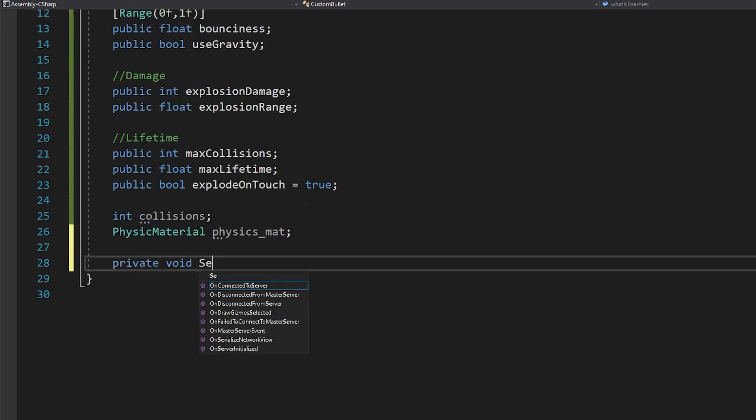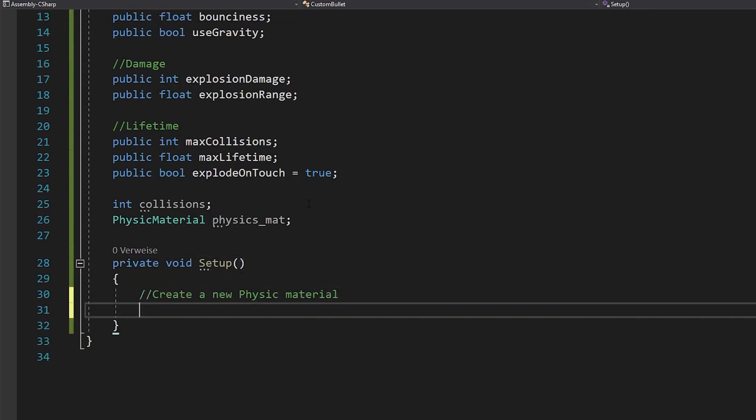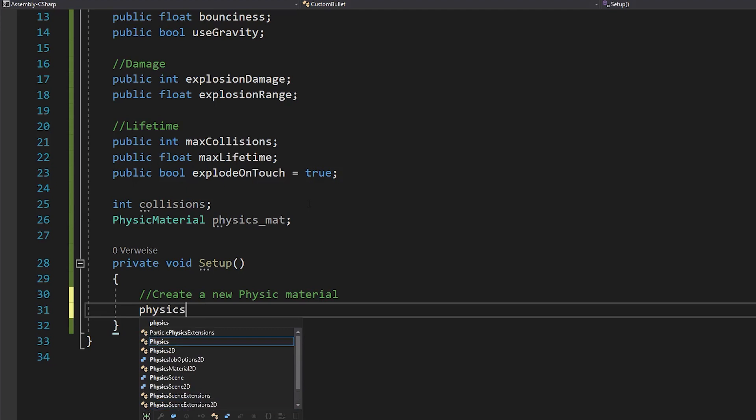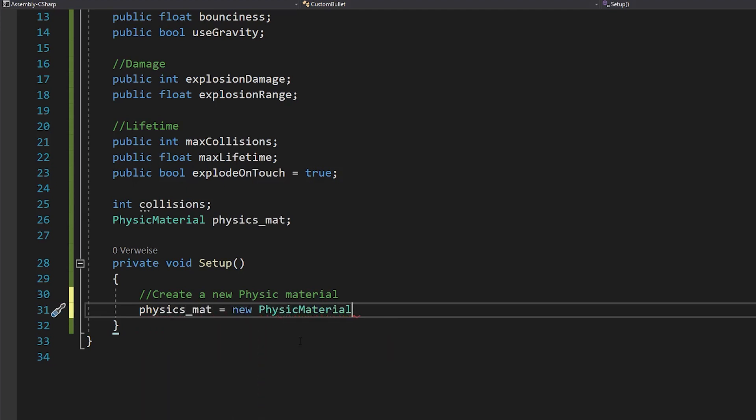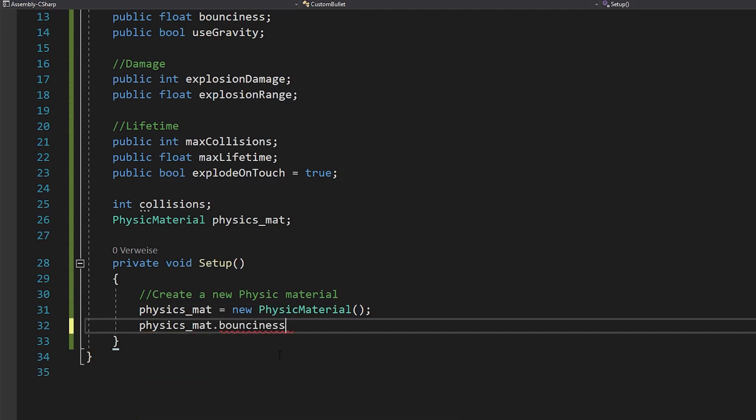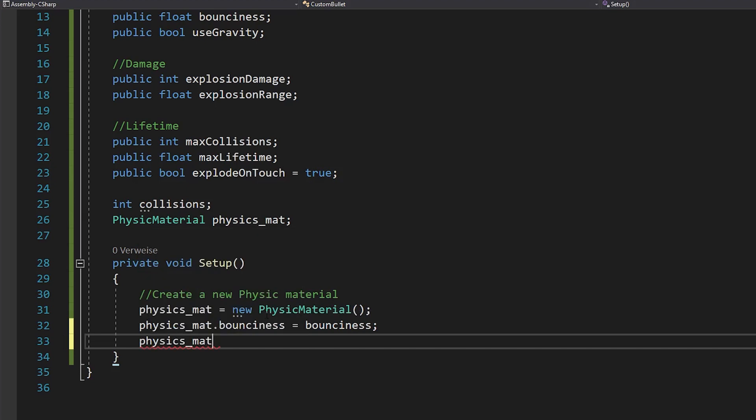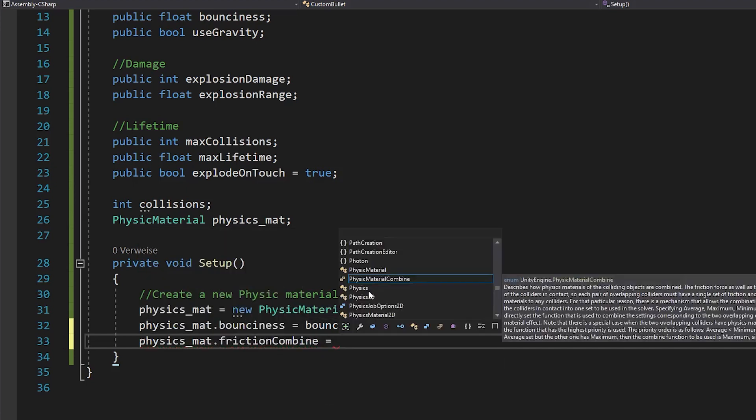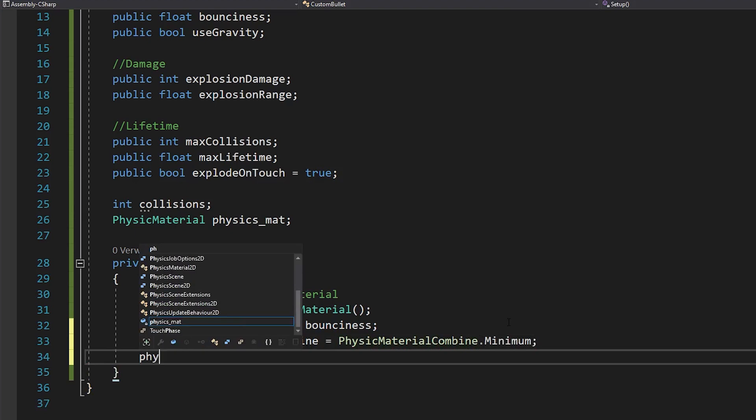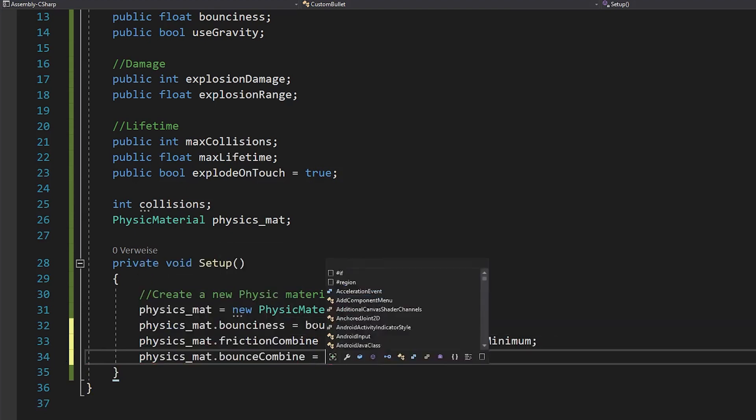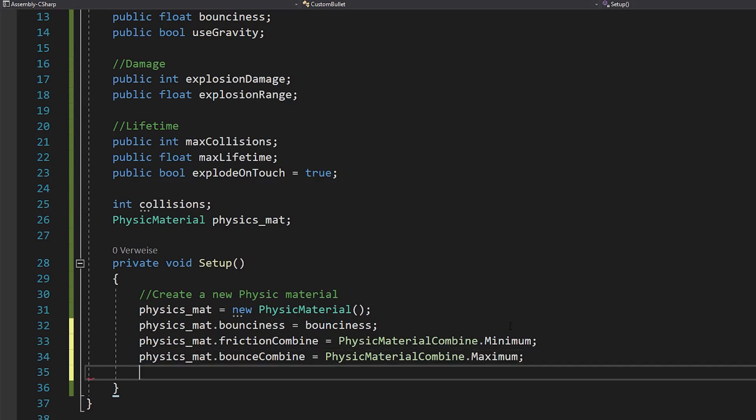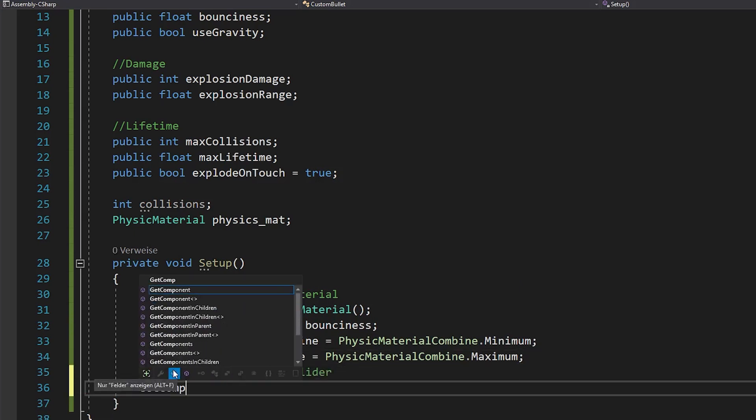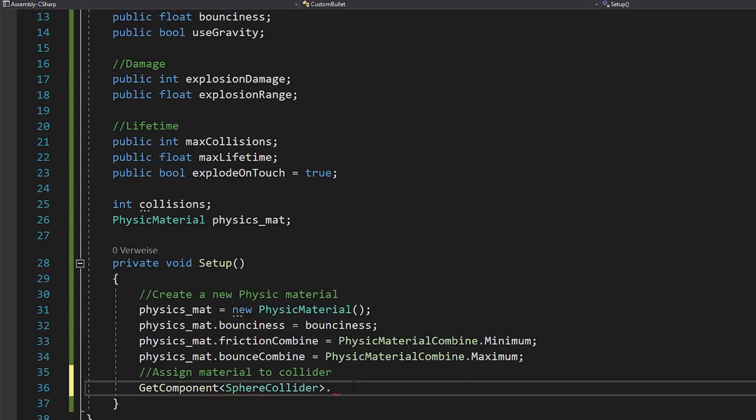Also make a private integer for your collisions and a physic material. Now make a void setup and in there create a new physic material. And set the bounciness of it. And to make sure that your bullet bounces well on every surface, you need to set the friction combine to minimum and bounce combine to maximum.